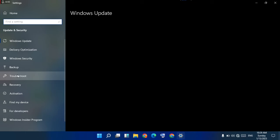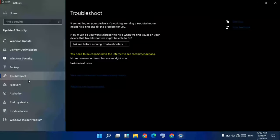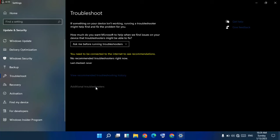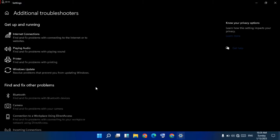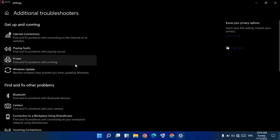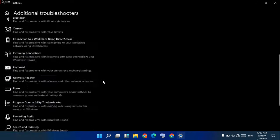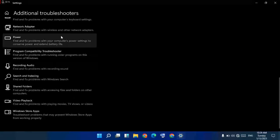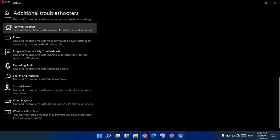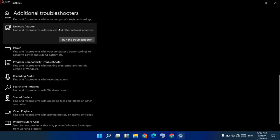Click on Troubleshoot. Then click on Additional Troubleshooters. Scroll down to find Network Adapter, then click Run the Troubleshooter.